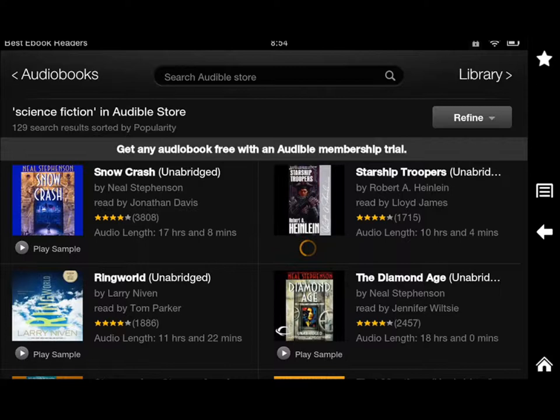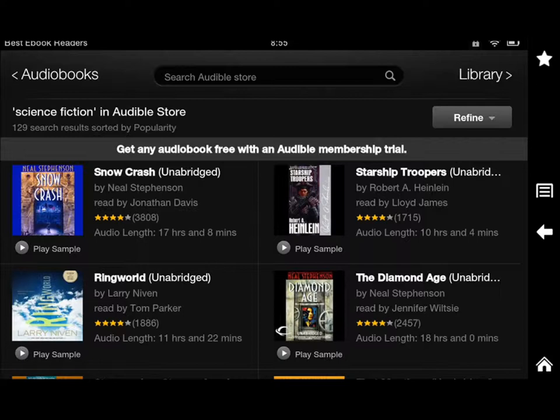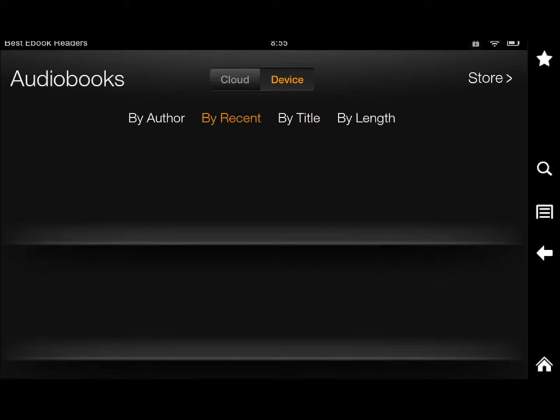If you have an Audible account, as you can see at the top, you can get some audiobooks for free. The sample is actually 14 minutes. If you tap on it, you can download, and you also have the option to go through your audiobook titles by author, by recent title, and length.